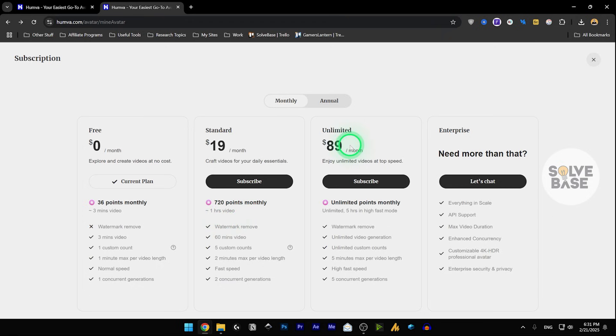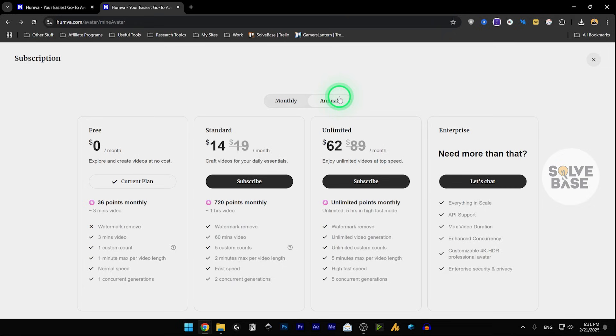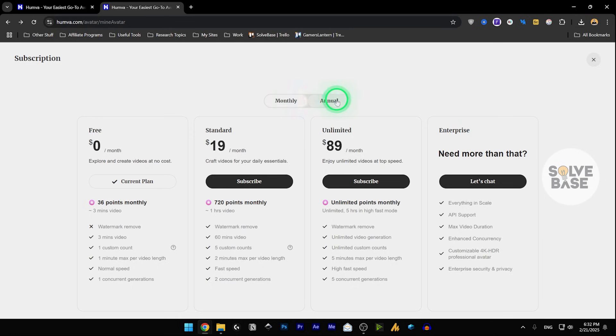And if you move up to unlimited, which is $89 per month, you can get unlimited points. And these are all the plan features here. If I switch it to annual, you're going to find that this gets reduced. So you're only paying $14 per month compared to $19 if you pay monthly. So that's good.